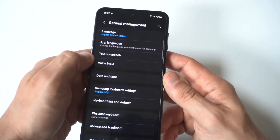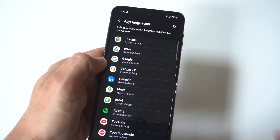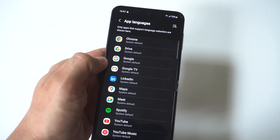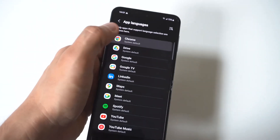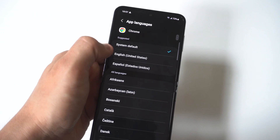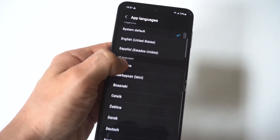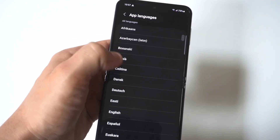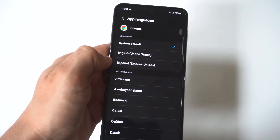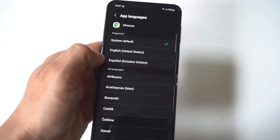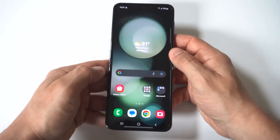On the flip side, they also have an option where you could change the language for specific apps, and this is actually pretty useful. For example, if I clicked on Google Chrome, you can see that they've got the system default, English, Español, Bozenska, and the list goes on. You could do this for individual apps as well, which is actually kind of cool.